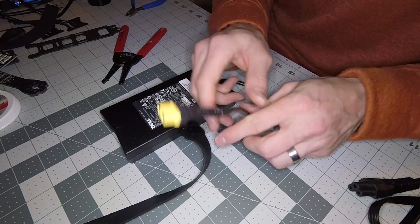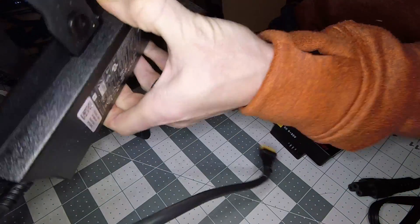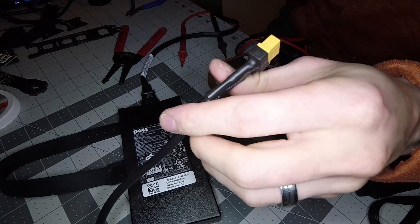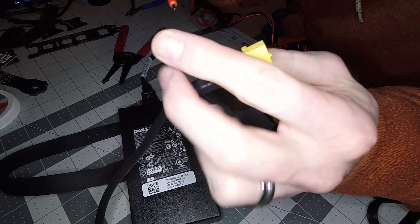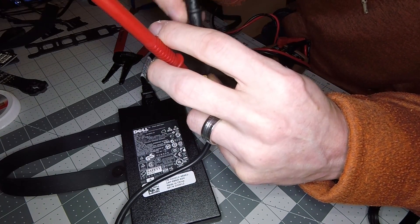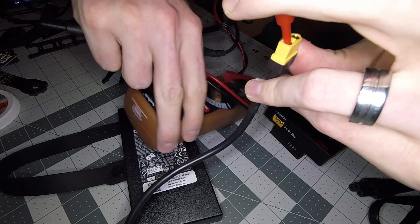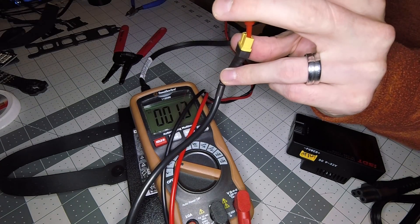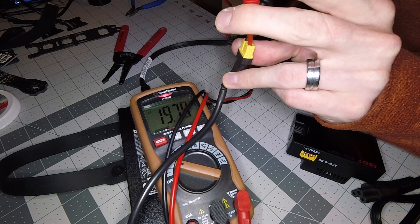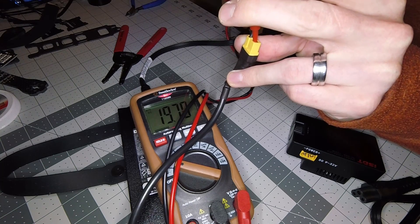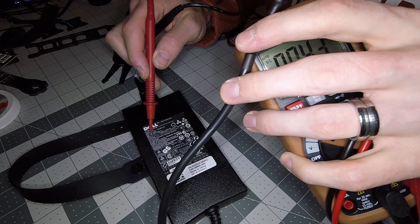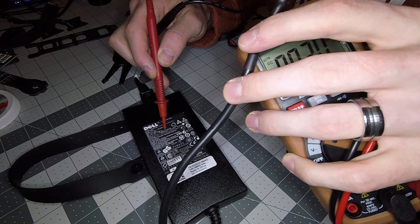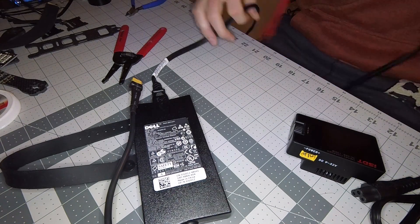Now that we have that on there, we can go ahead and test it. First thing we're going to do is plug this into the wall. So far so good. We're going to take our positive lead and negative lead, and we're reading 19.7 volts. If you remember on the sticker it says around 19.5, so we're within that standard.